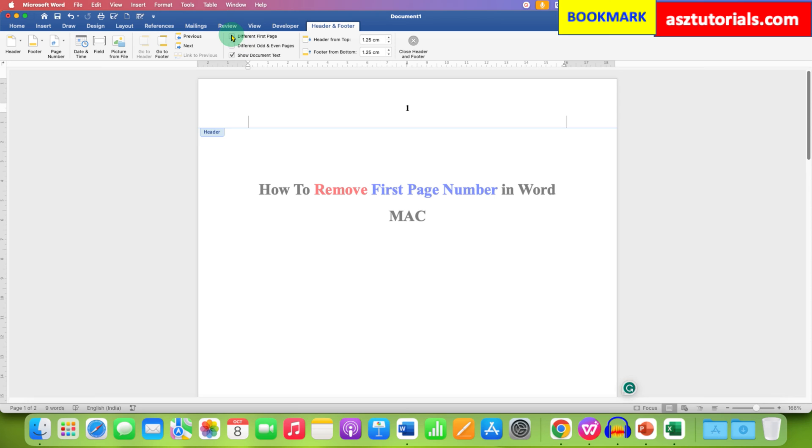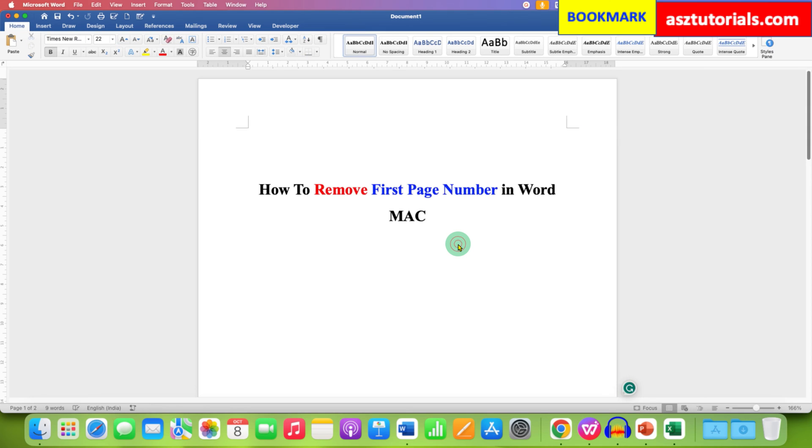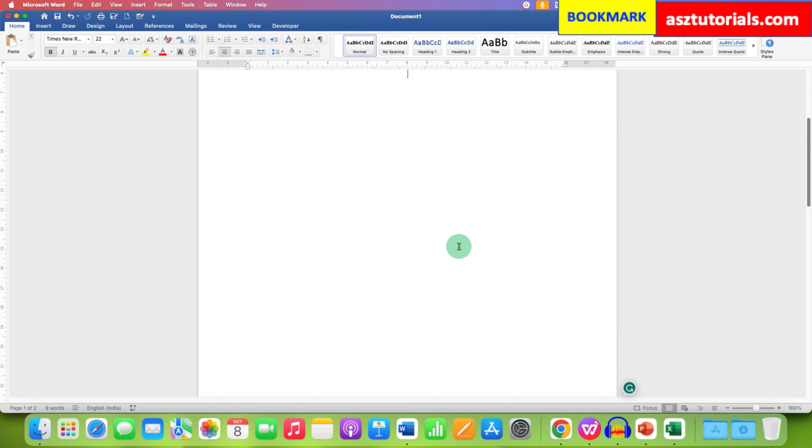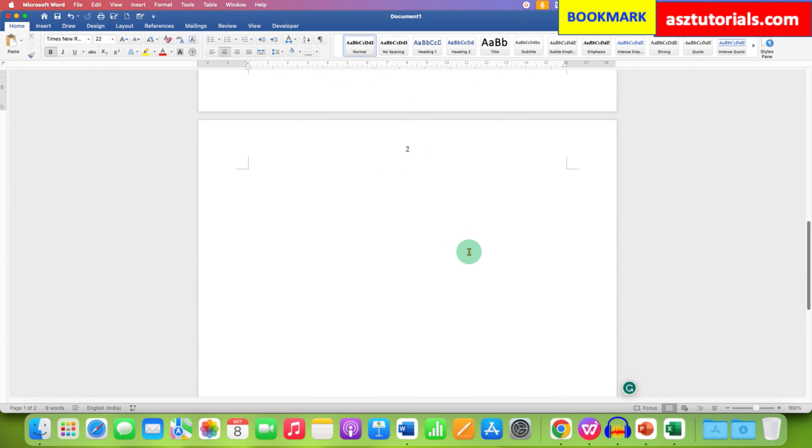So after clicking on this, as you can see there is no page number, and if we go to the second page, the numbering starts from page 2.